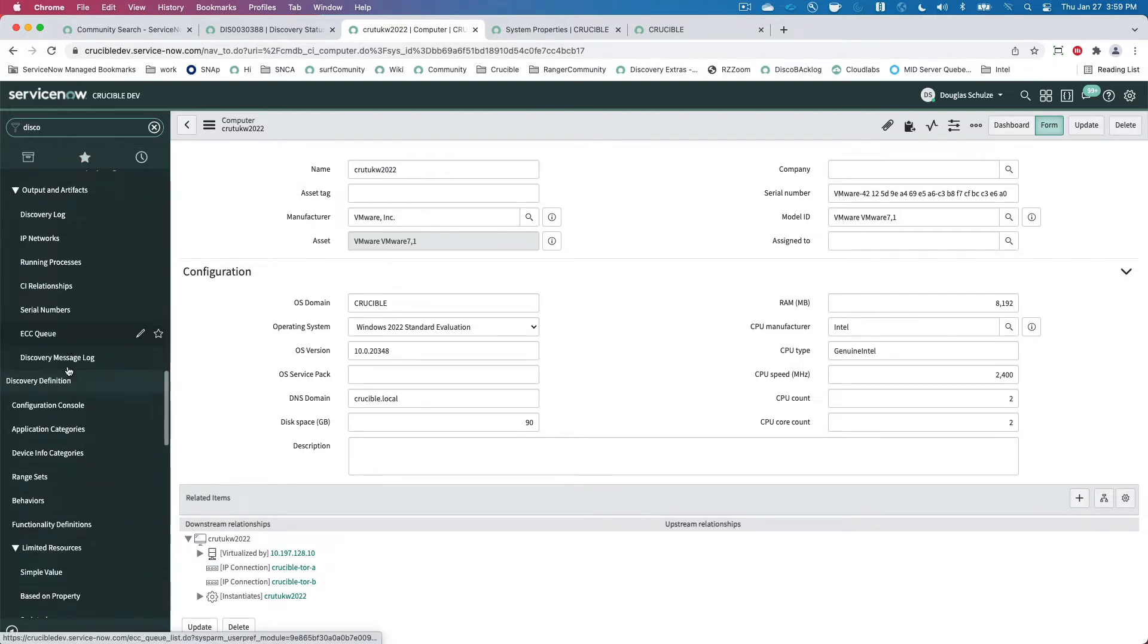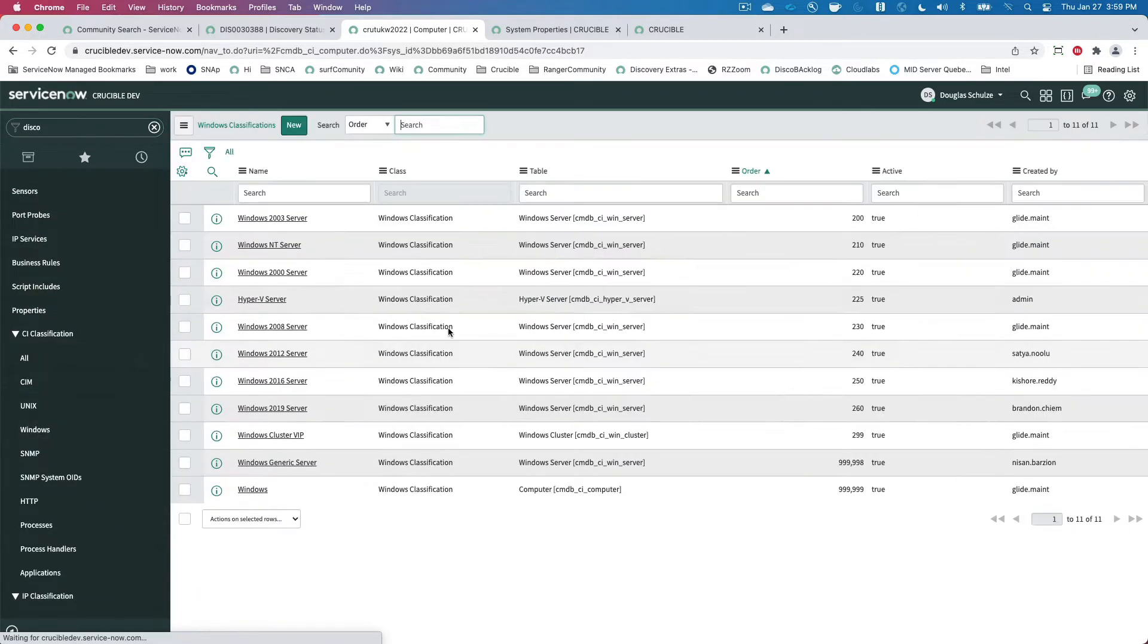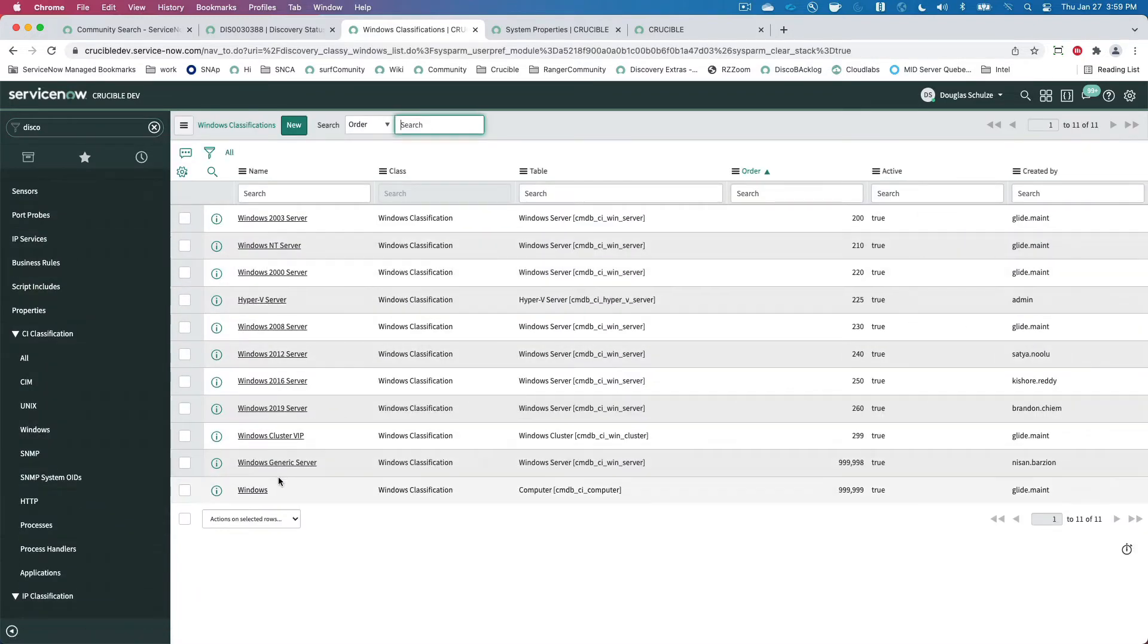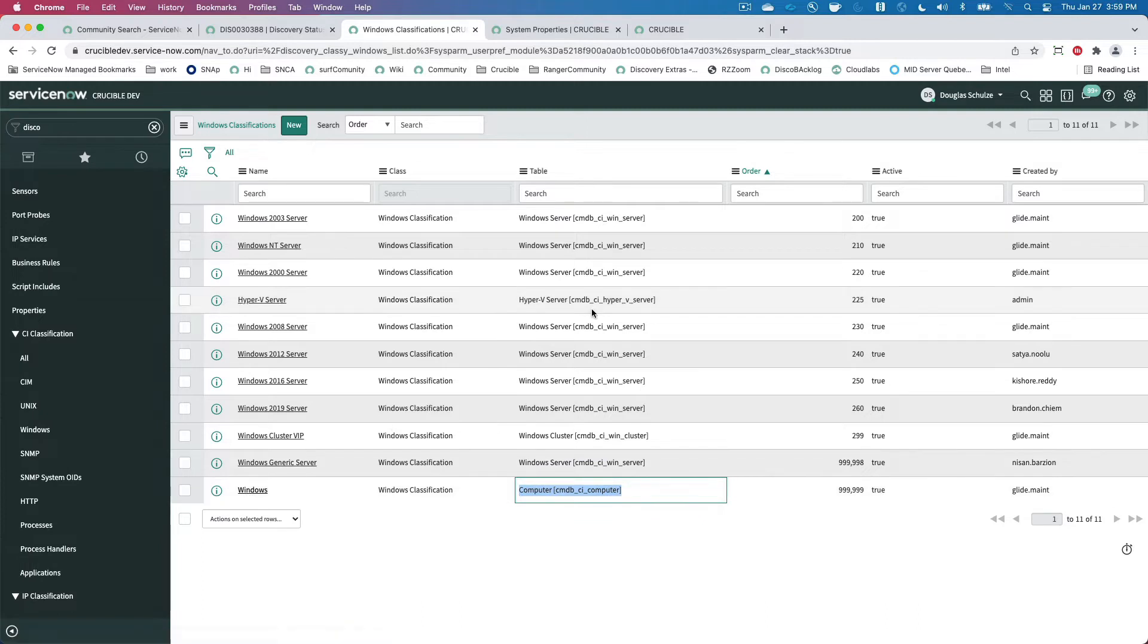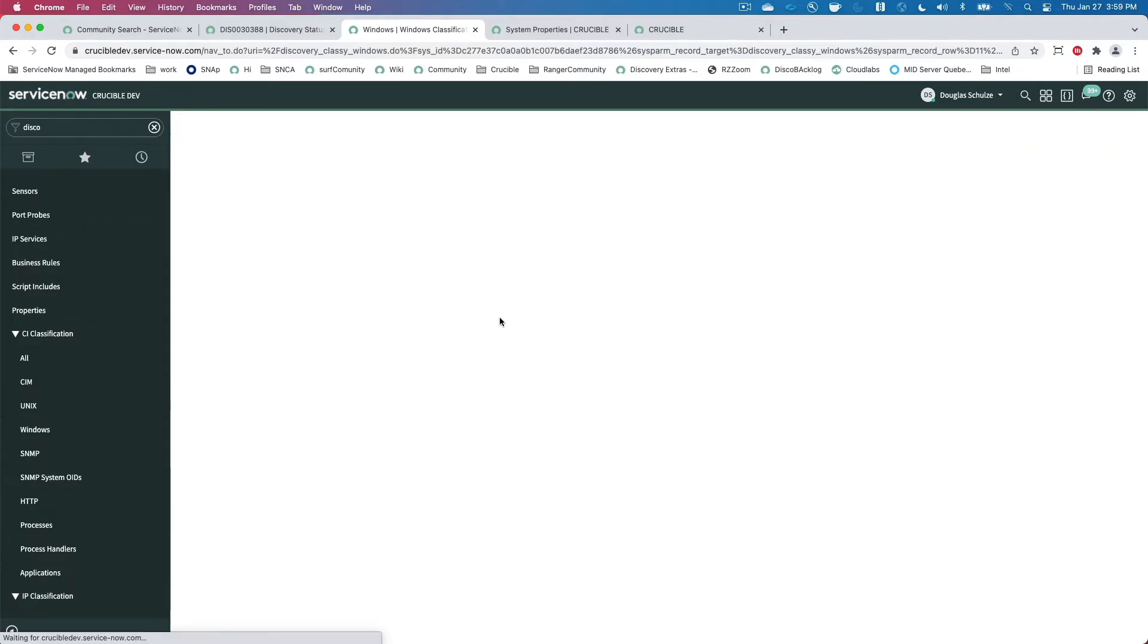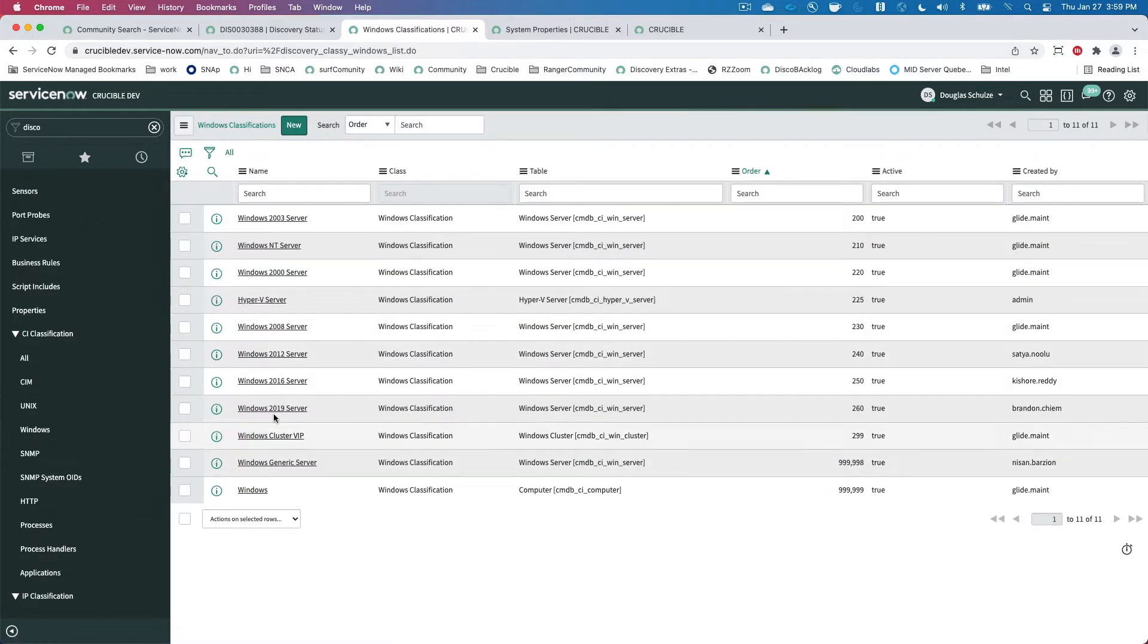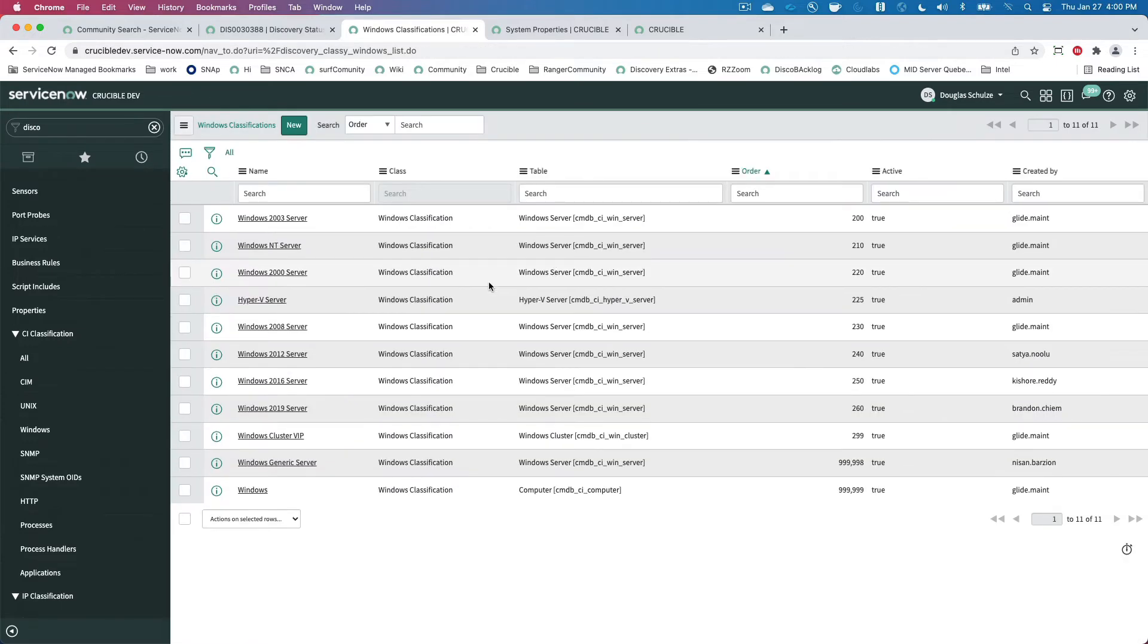So if I look at my discovery model here, and I go down to Windows classifiers, we'll see that it caught as a Windows computer because that's the only classifier that has a computer. If we look at this, we see the name starts with Windows. So that's just the generic, if you're a desktop operating system, it's going to catch it because that name contains Windows.